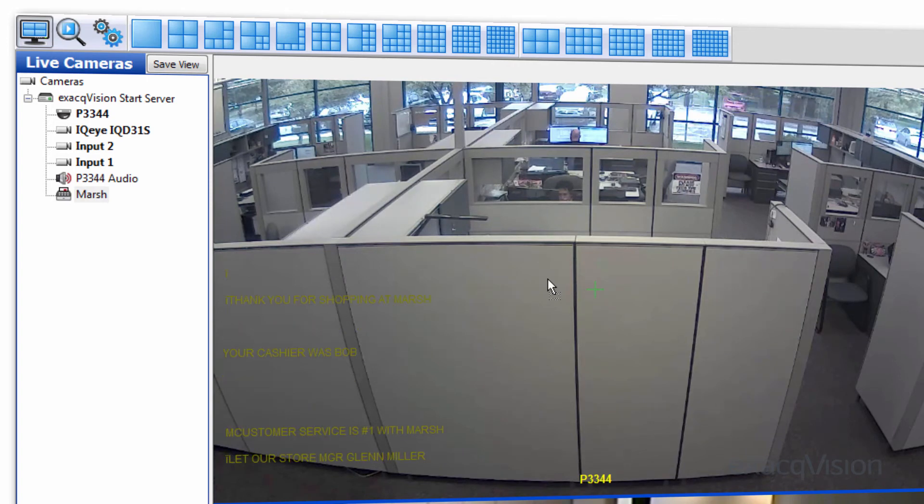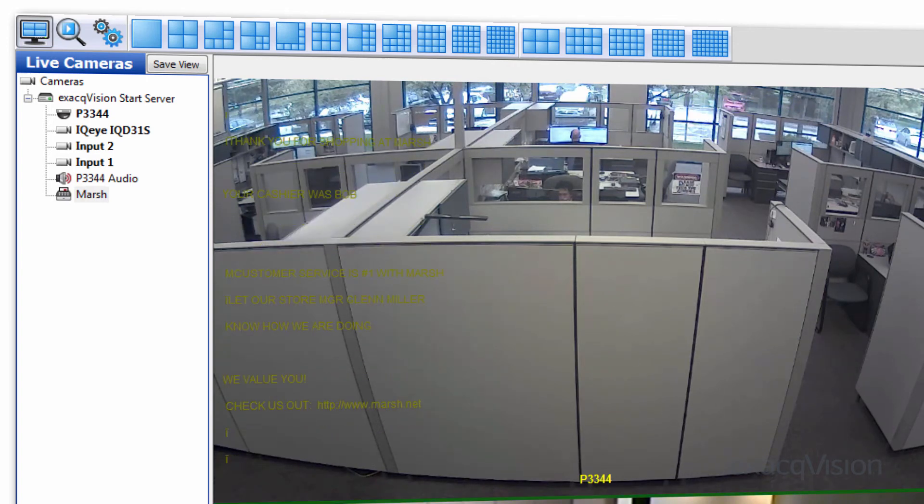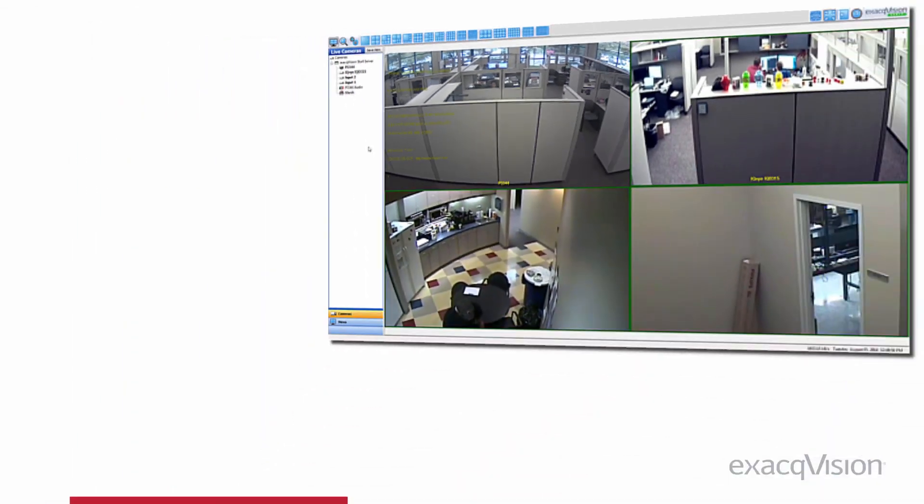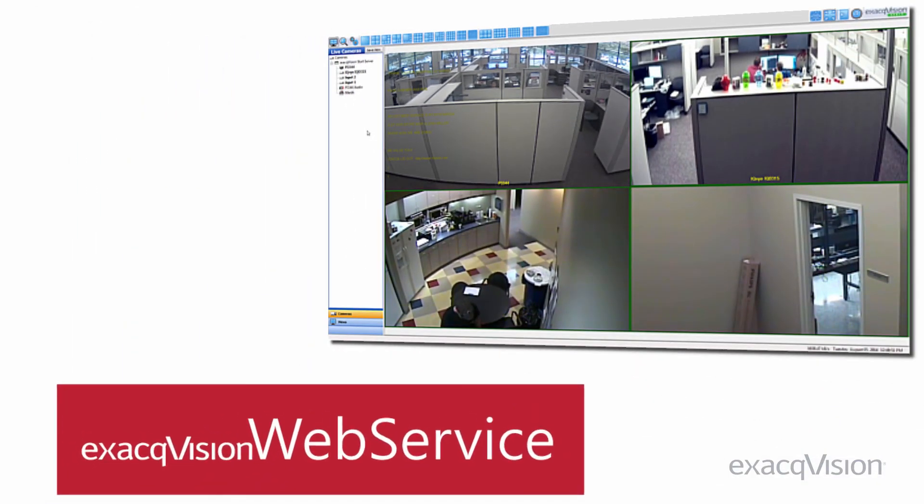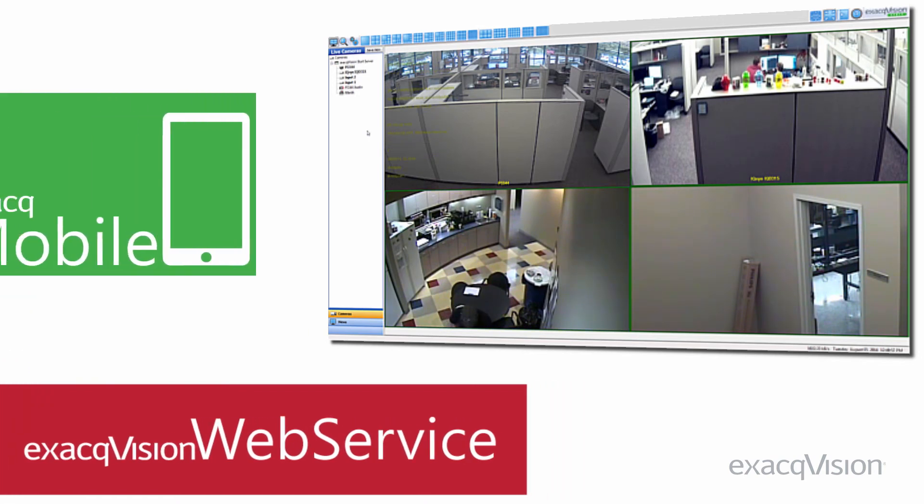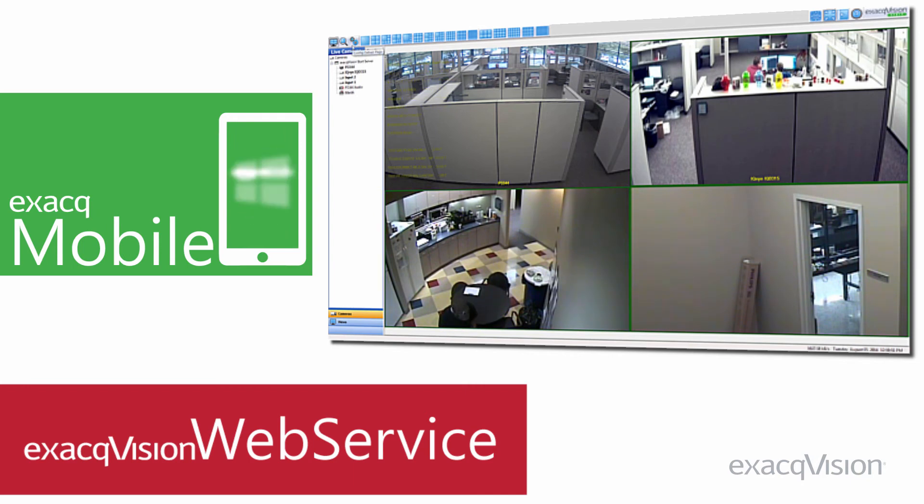Exact Technologies believes that free remote functionality is essential for every Exact installation. Therefore, Start is compatible with the ExacqVision web service, which allows for web browser access to your server and access via the free Exact mobile app available for Apple, Android, Kindle, and Windows phones and tablets.